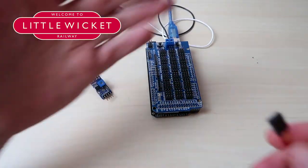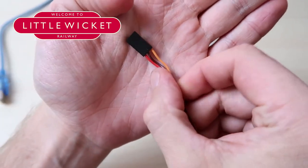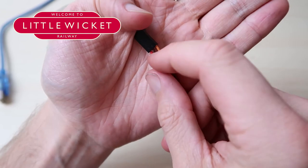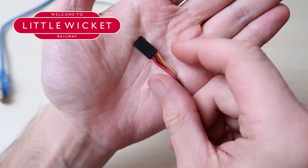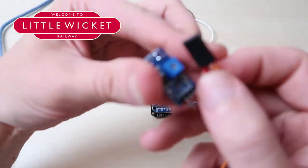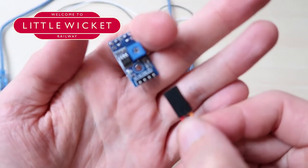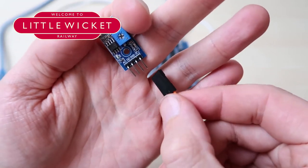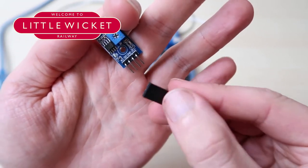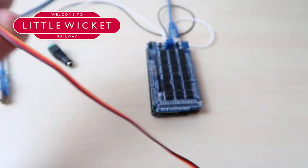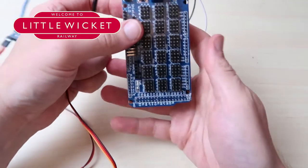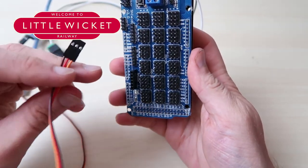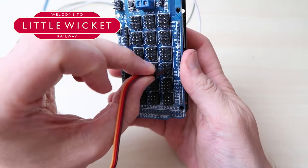So first thing to do is decide on a color scheme for your cable so that everything is consistent. We've got light orange for the digital signal, the darker color for the ground, and red for the VCC or the 3 volt power supply. So we can start by taking our first infrared sensor and connecting the first cable just by slotting it on.